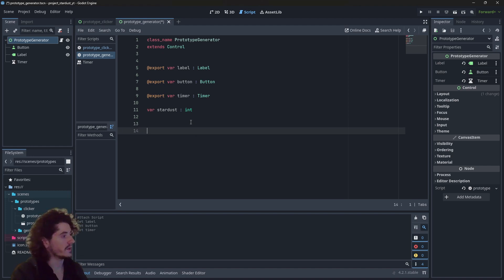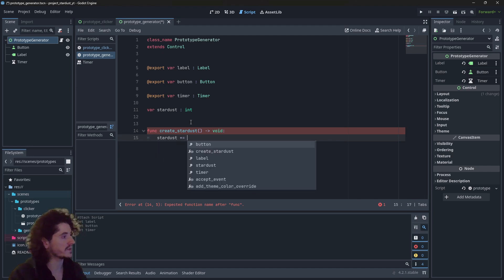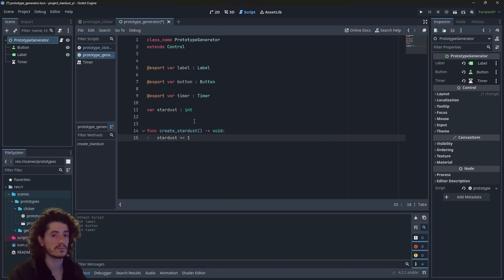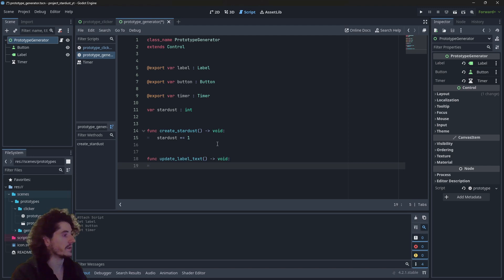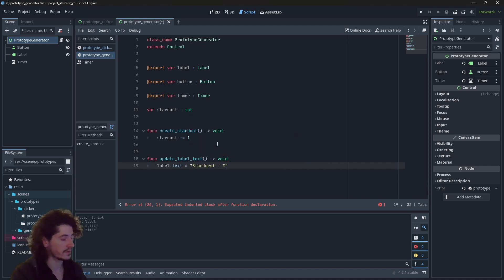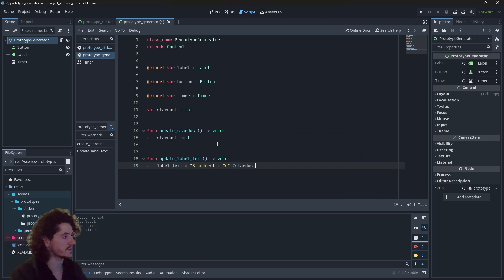About the methods — we need, just like in the previous prototype, a createStardust method, which is going to be a void function that simply increases the Stardust value by one. We will also have an updateLabelText method that sets label.text equal to 'Stardust: {stardust}'.